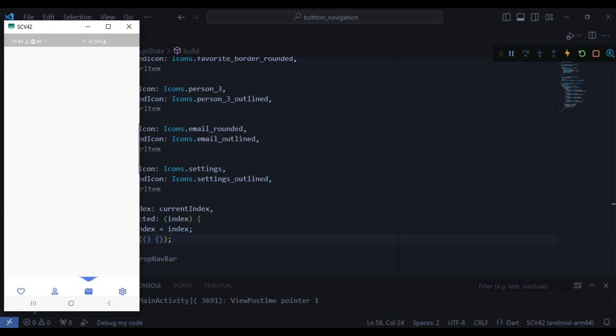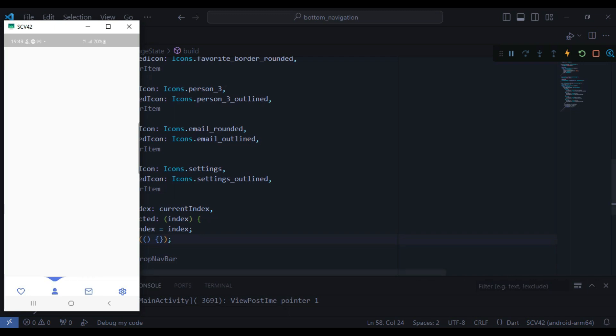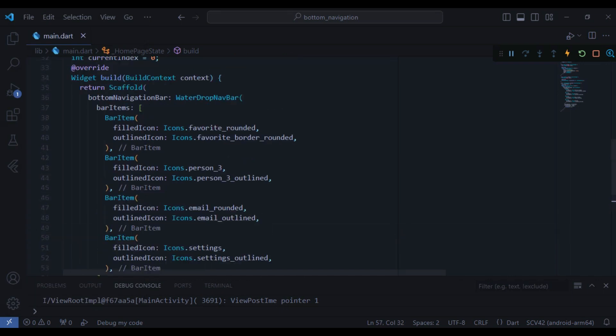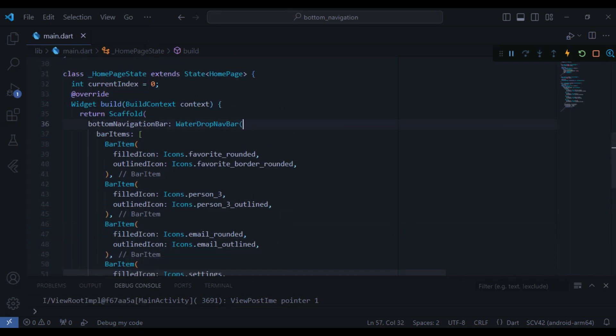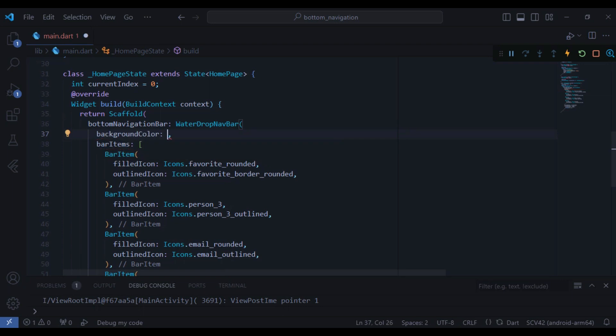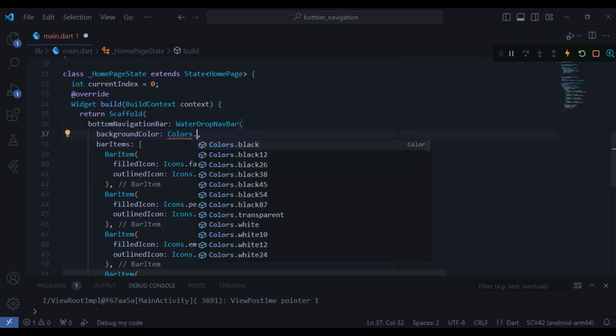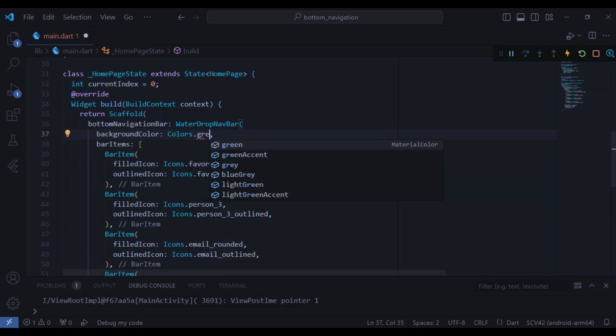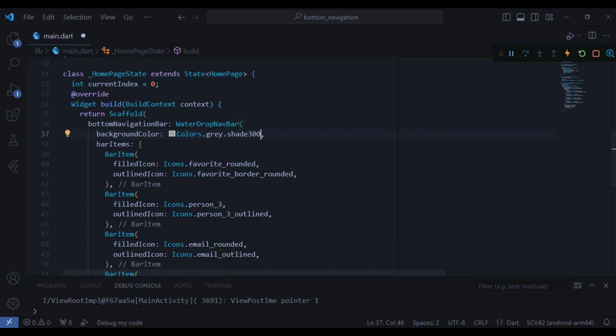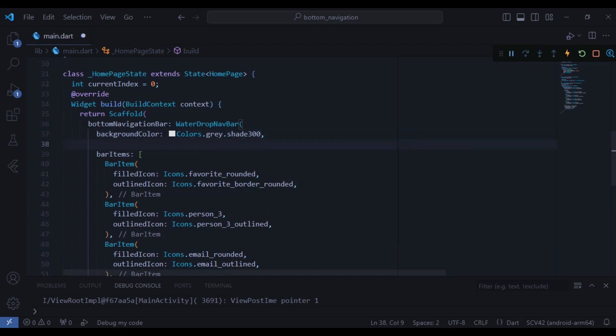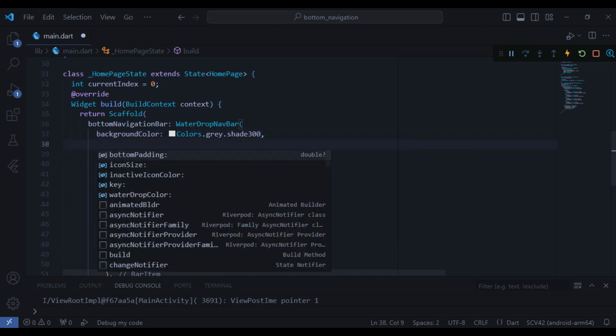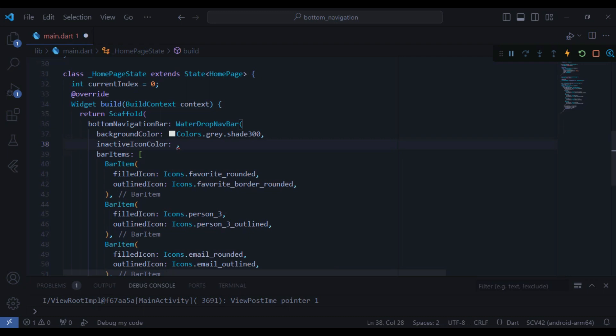So now let's change the UI a little bit. I want to change the colors and the padding a little bit. First I will change the background color of this navigation bar and it's going to be equal to colors.gray with a shade of 300. Next I want to change the inactive icon color and I will give it a blue color and I think it looks nice.